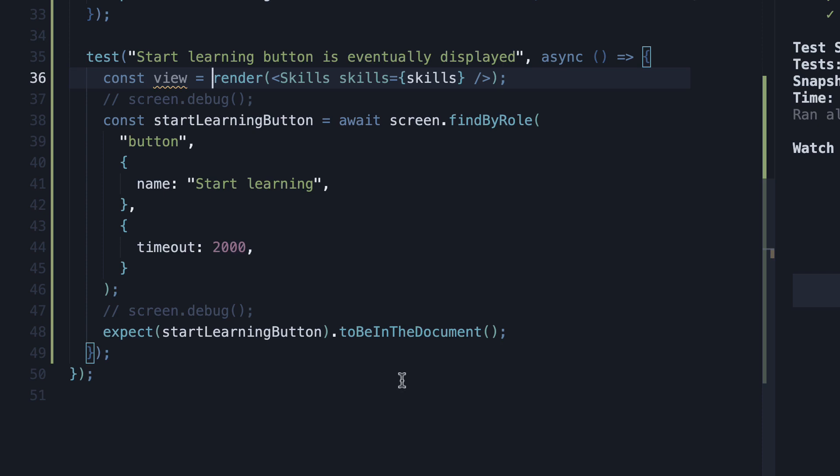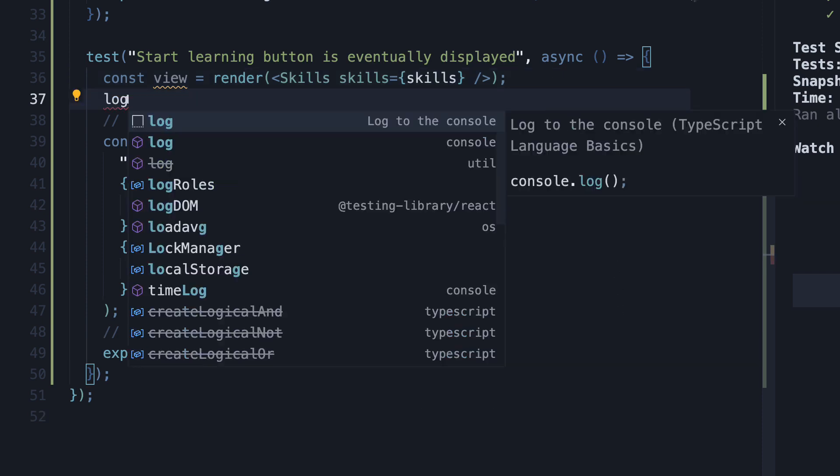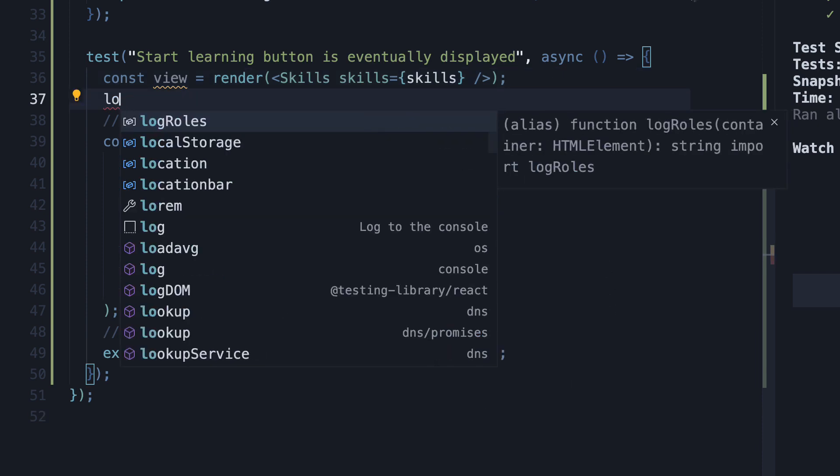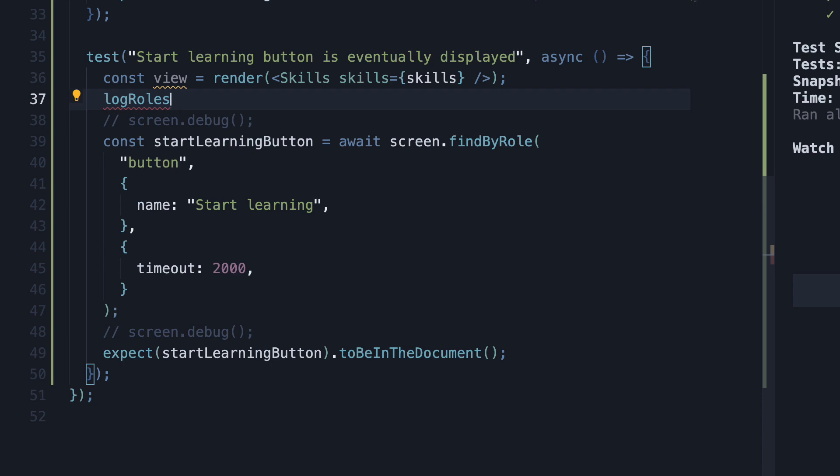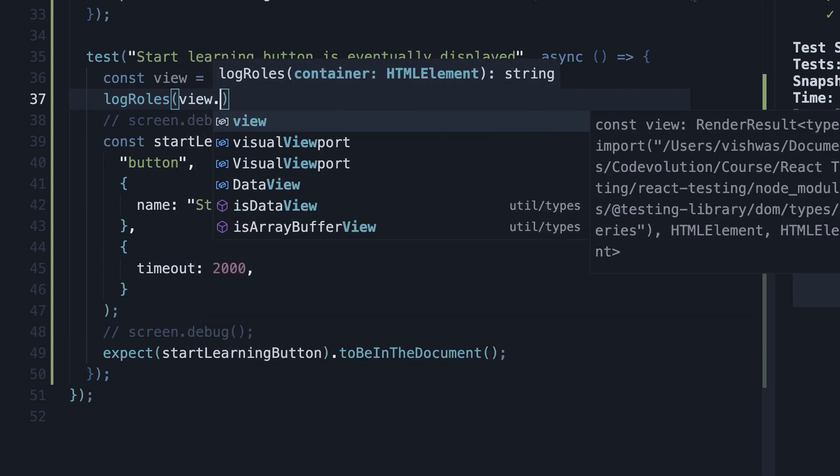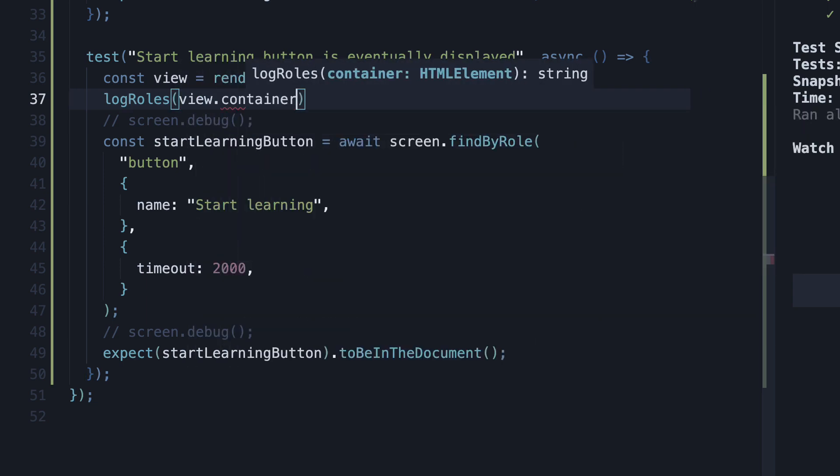In the next line, call logRoles passing in view.container.